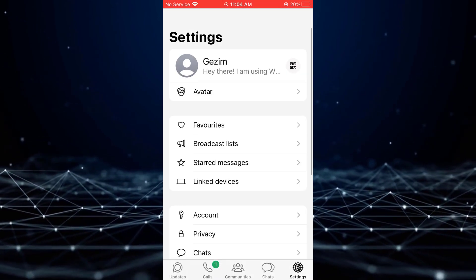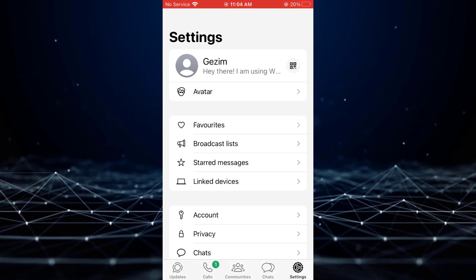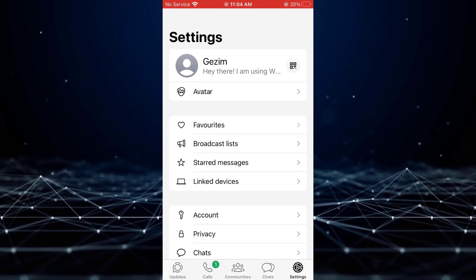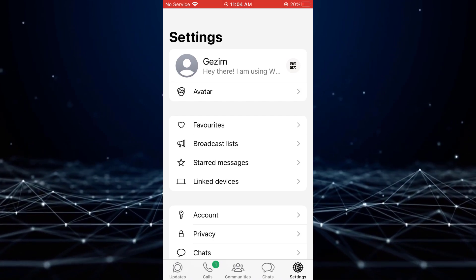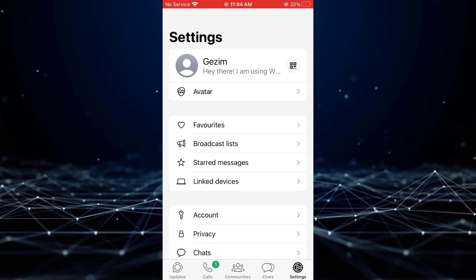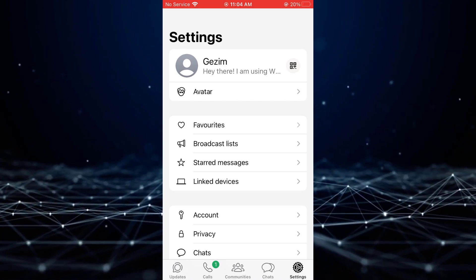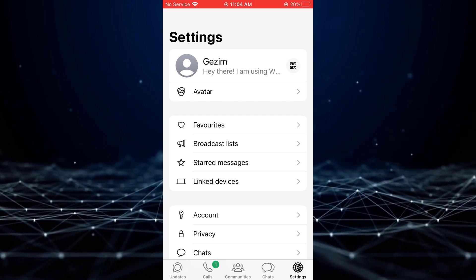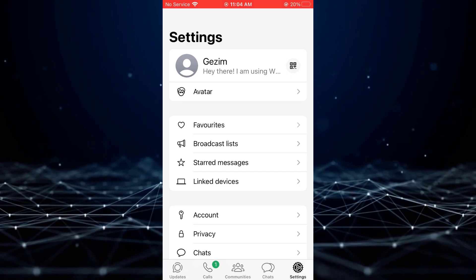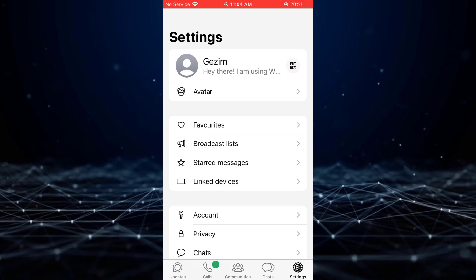Tap on the Settings option located at the bottom right corner of the screen. Within the Settings menu, select Privacy.